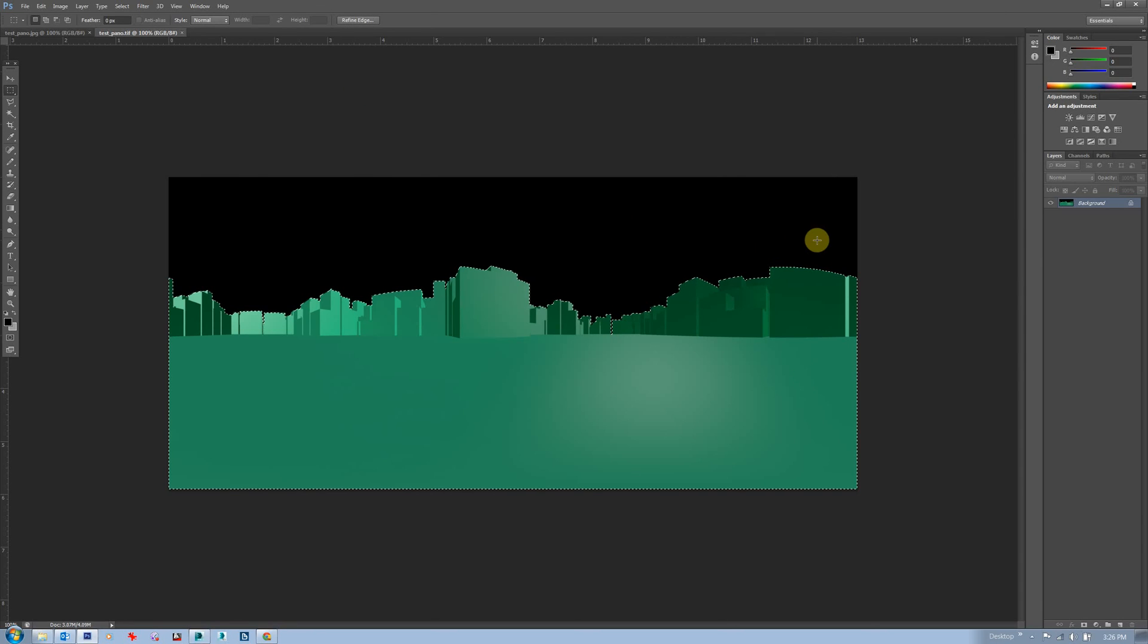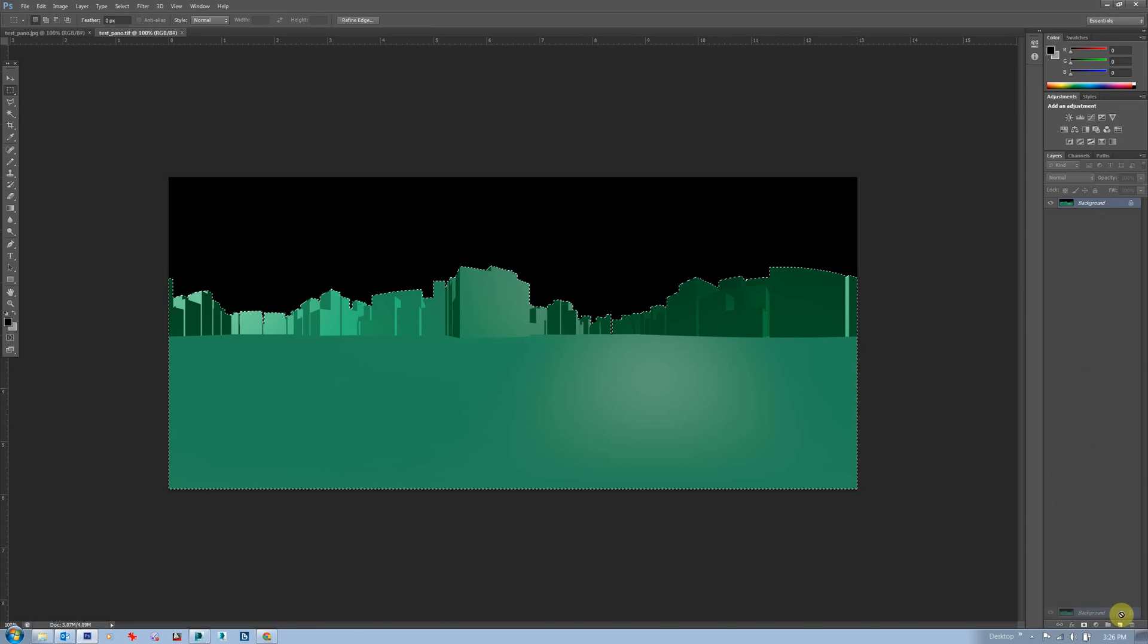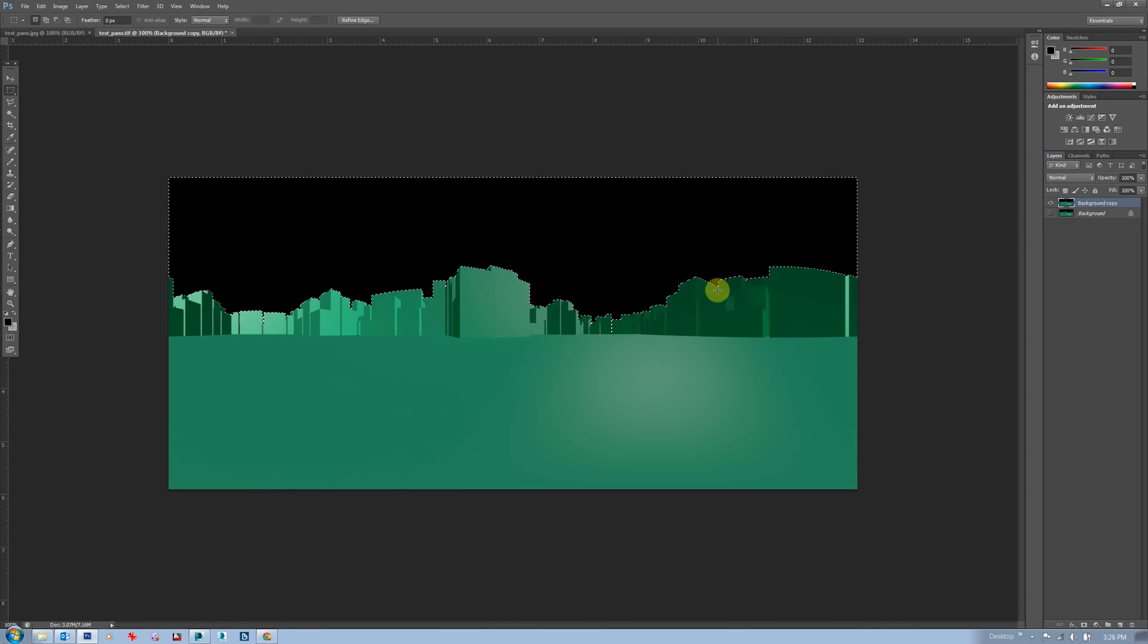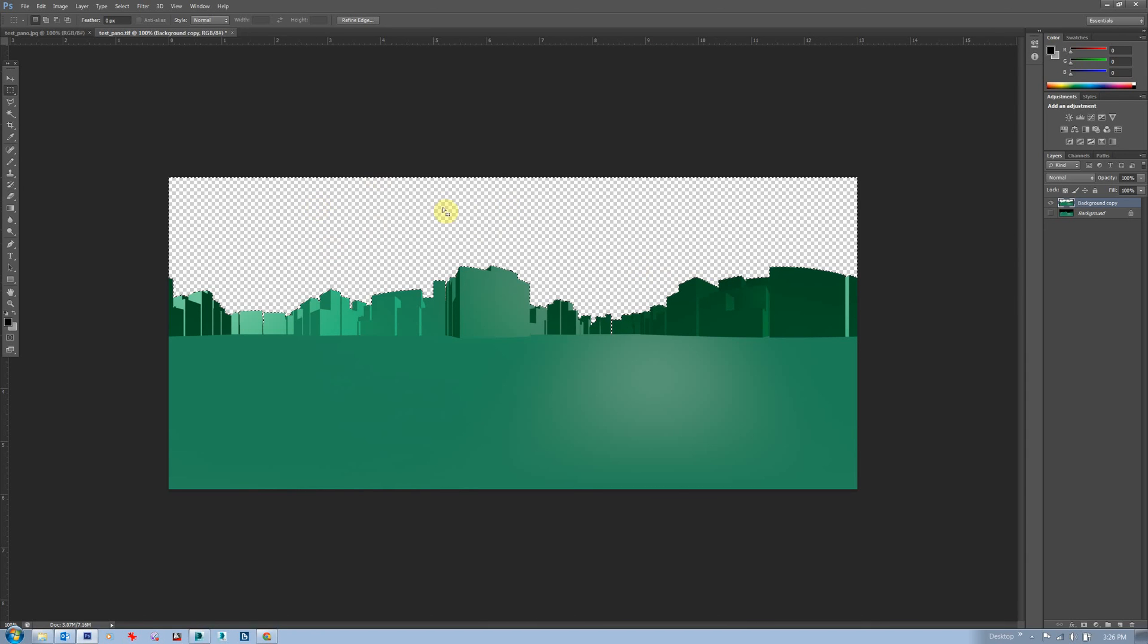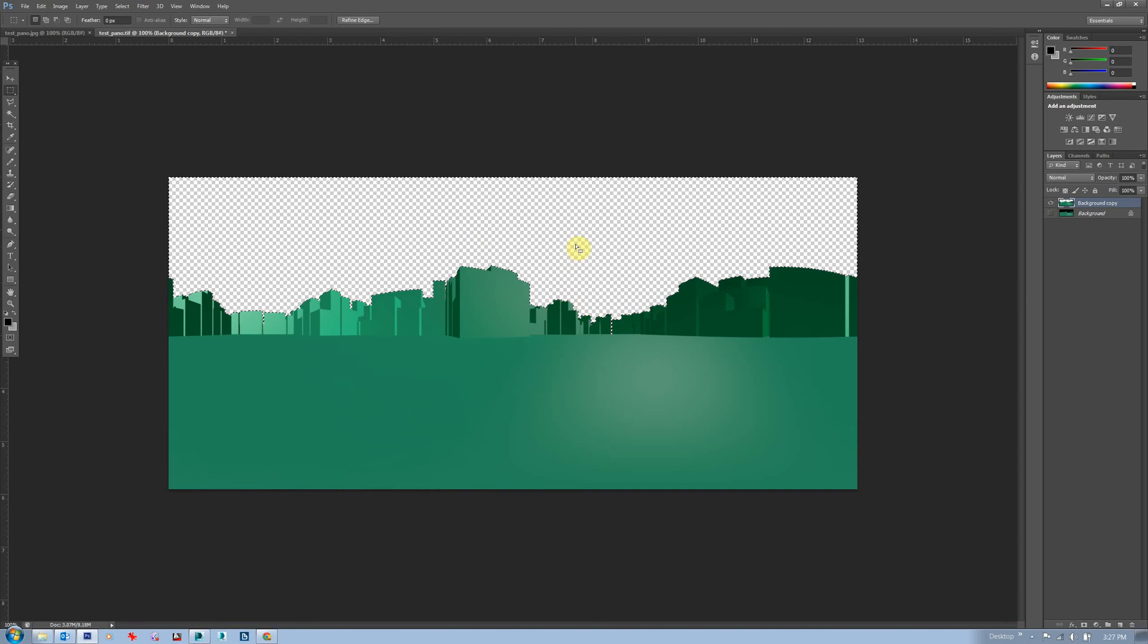Then I can do stuff. I could invert the selection and delete it and I could stick in a different sky or a photograph from the site or other things like that.